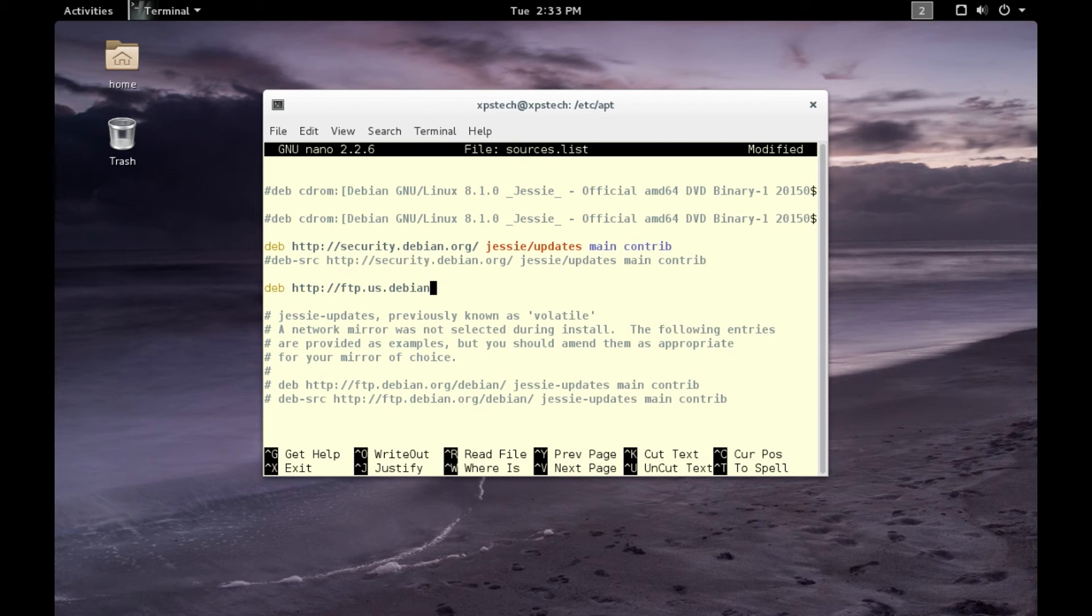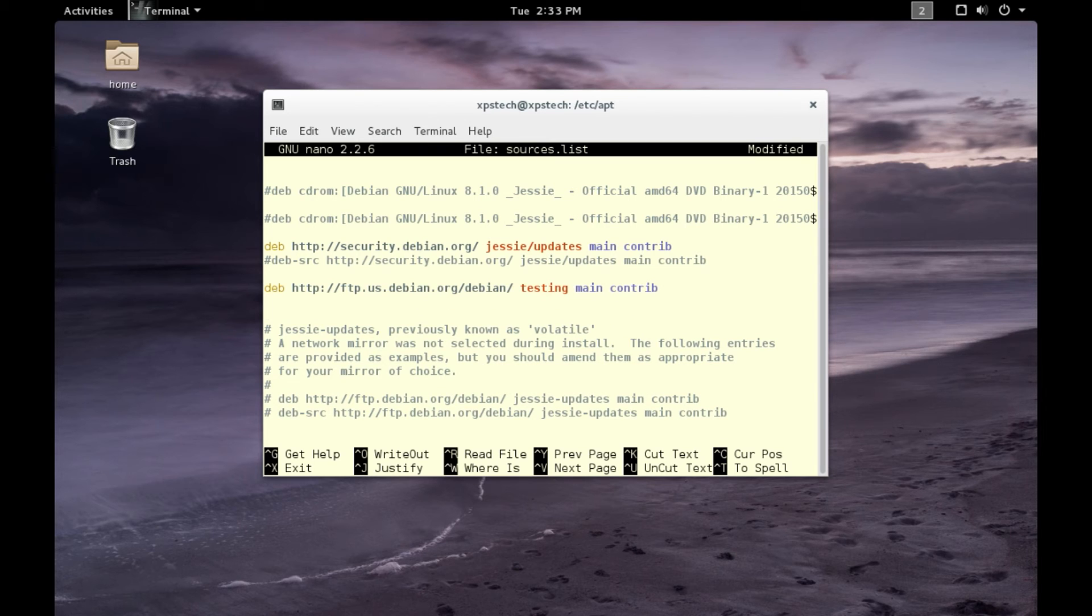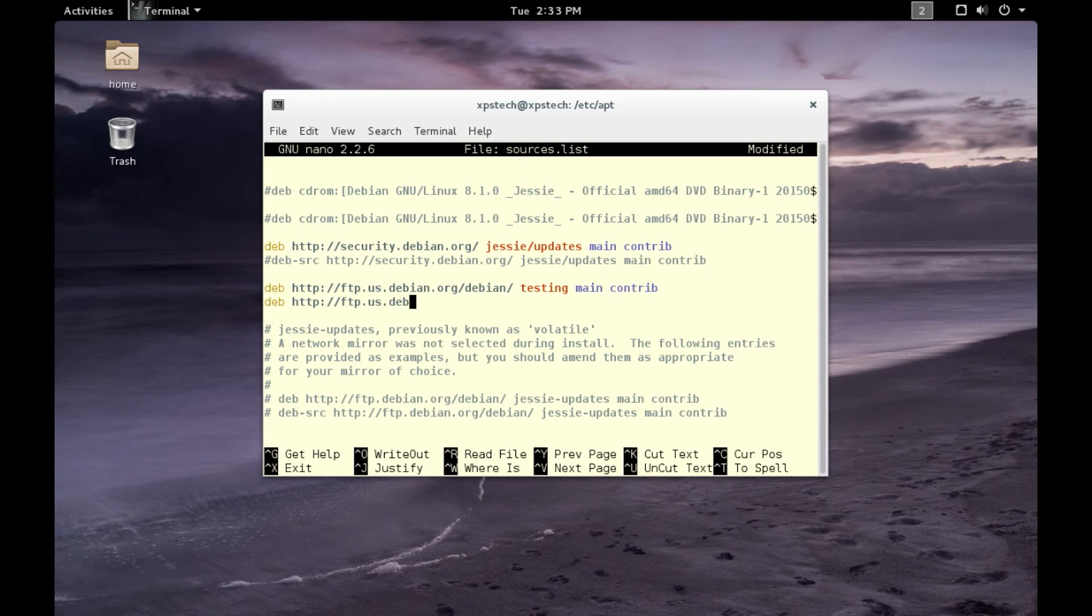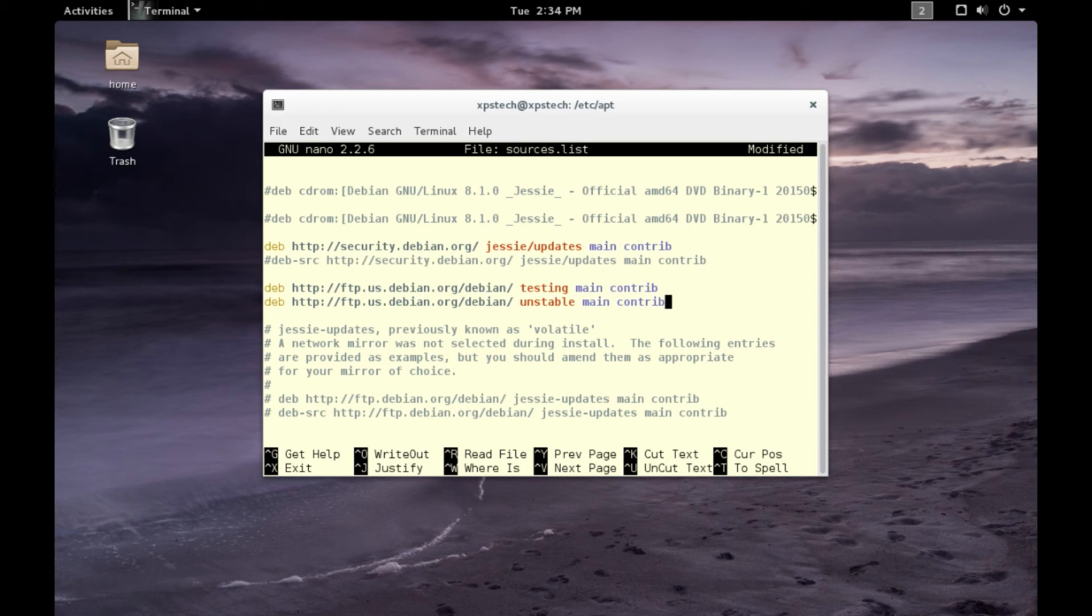.debian.org/debian, and then type in 'testing' for testing repo, 'main', and let's include 'contrib' also. Similarly for the unstable, use the same URL ftp.us.debian.org/debian/unstable main contrib. Now let's exit, save changes, yes.